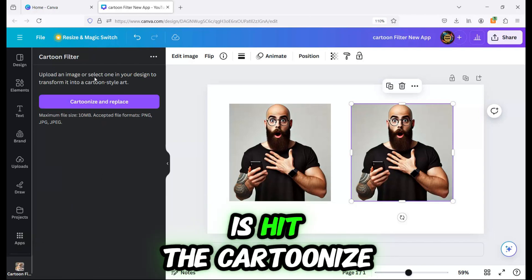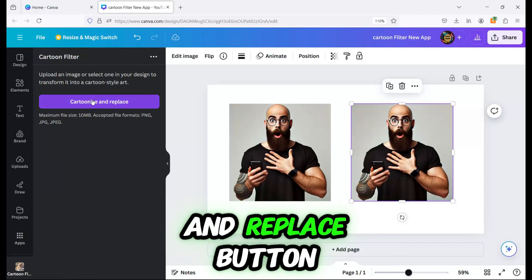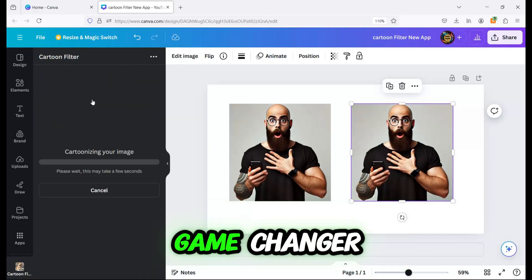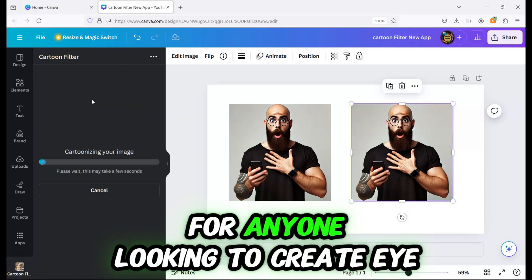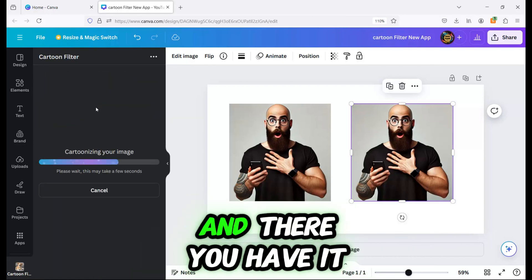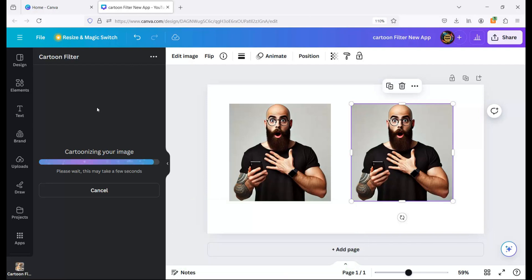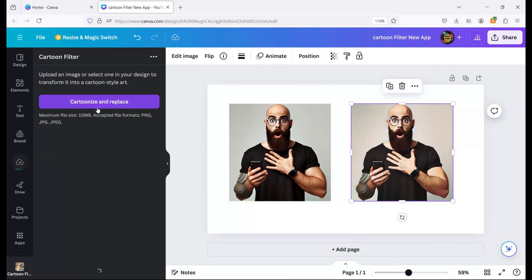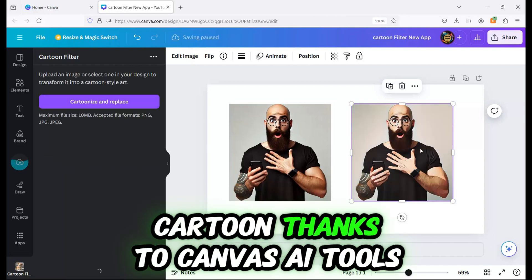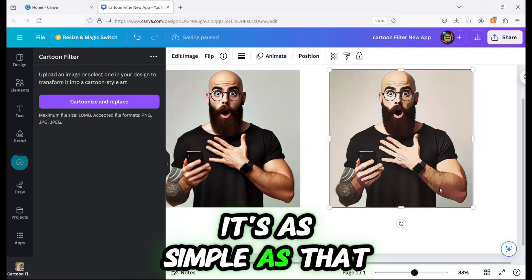all you need to do is hit the Cartoonize and Replace button. This new Canva feature is a game changer for anyone looking to create eye-catching graphics. Now, just wait a moment. And there you have it — your image is now a cartoon, thanks to Canva's AI tools. It's as simple as that.